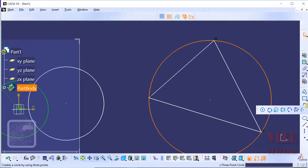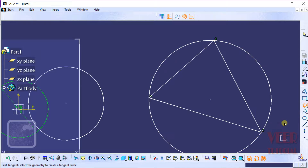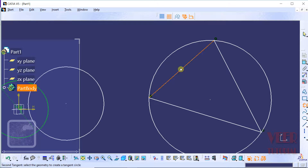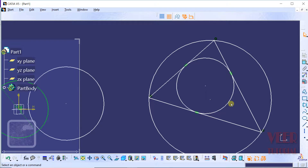The next type of circle is the tritangent circle. This type of circle is tangent to 3 references. I select the tritangent circle option and then select 3 references — the first line, the second line, and the third line. Now we can see this circle is touching all 3 lines, meaning it is tangent to all three.